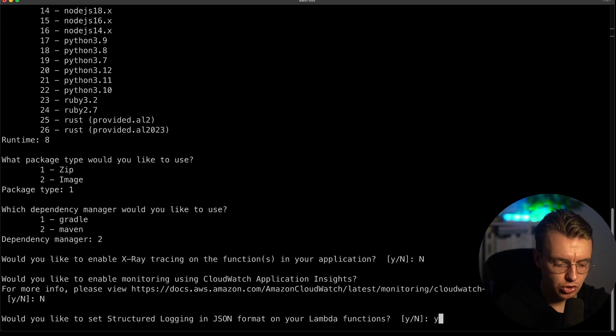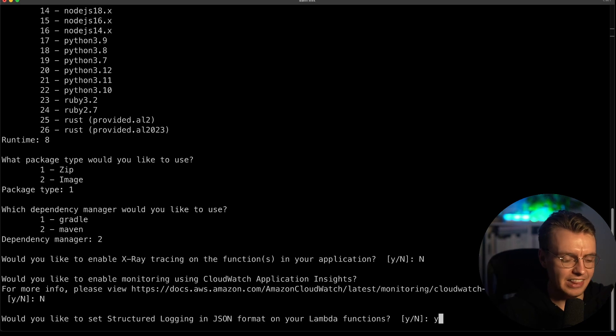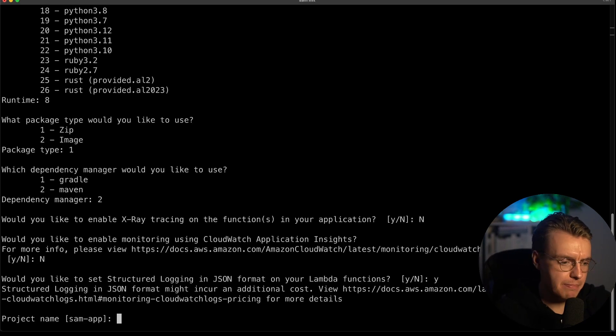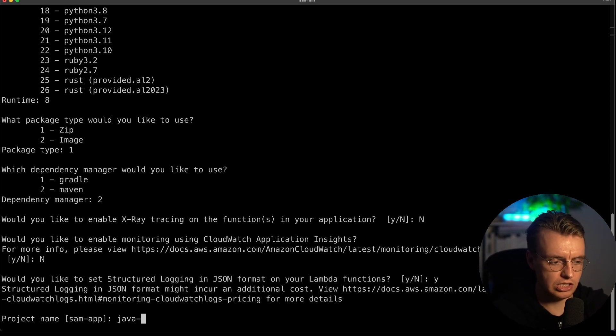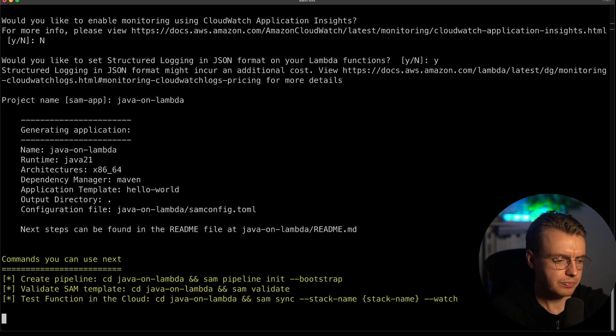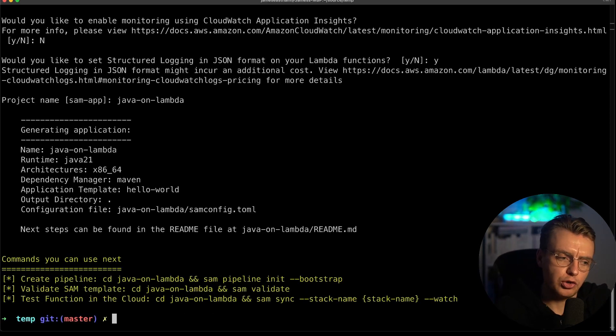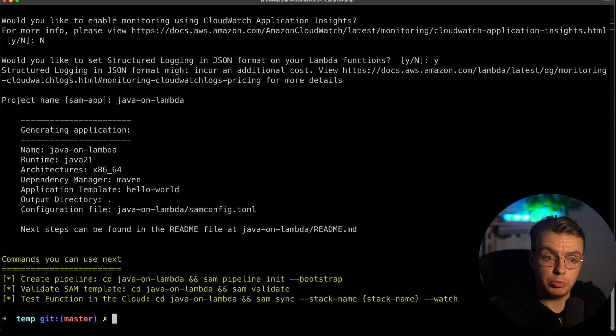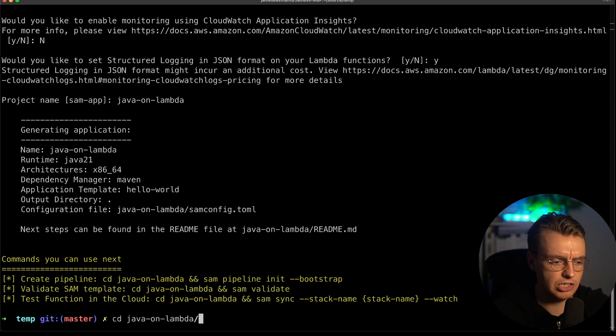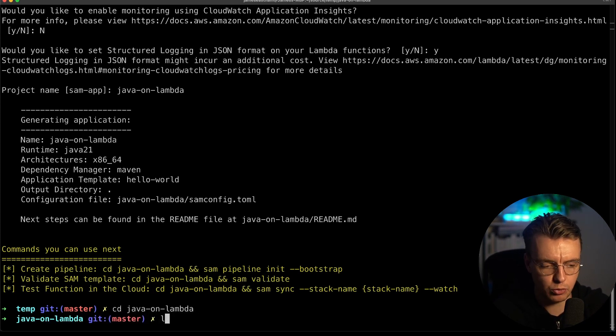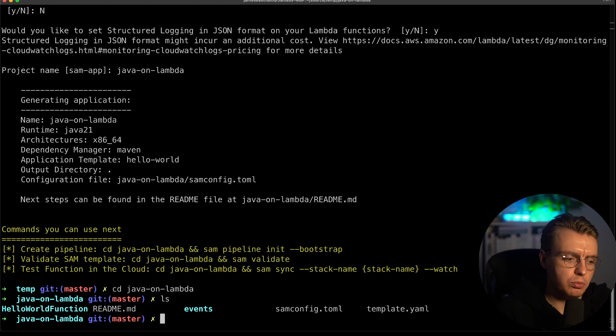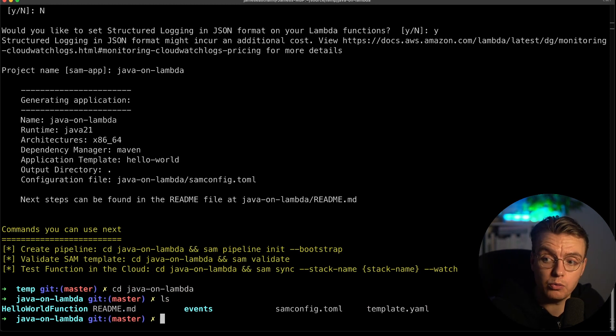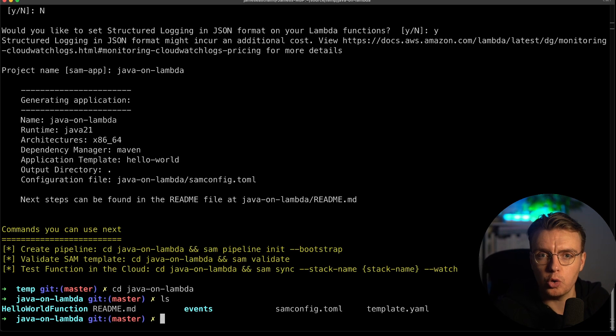Oh, structured logging, new Lambda features. Let's enable them. Let's give this application a name, Java on Lambda. SAM's now going to download a sample project and initialize that on my local file system. I can then CD into my Java on Lambda folder and you see I've got some files here ready to go. Let's jump over to IntelliJ now to actually have a look at what that initialized.